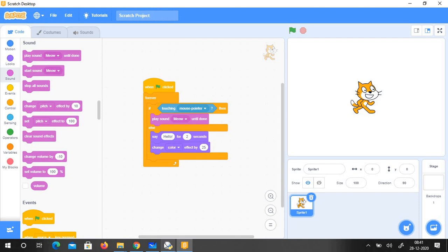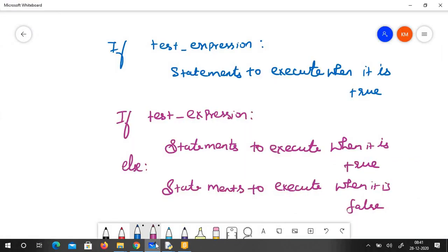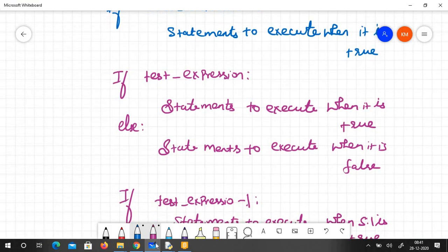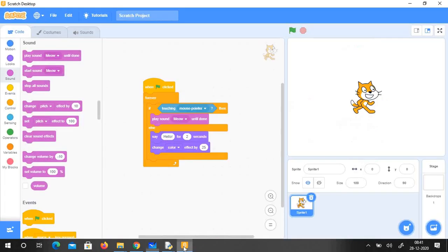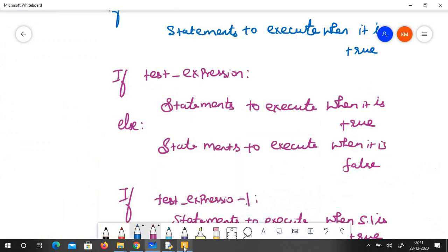So now let us see the syntax of it. The syntax is: if test expression colon, statements to execute when it is true; else colon, statements to execute when it is false. When it was true it said meow, and when it was false it said hello and changed the color. So this is what we are going to do.